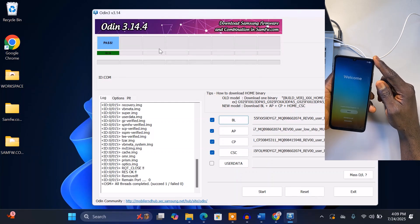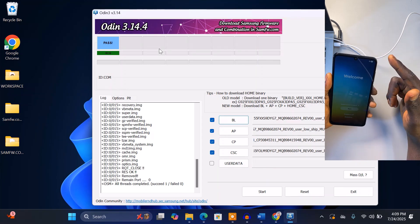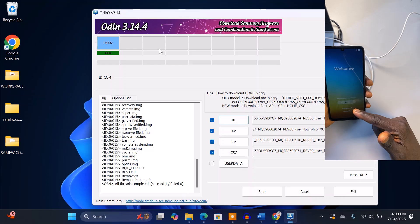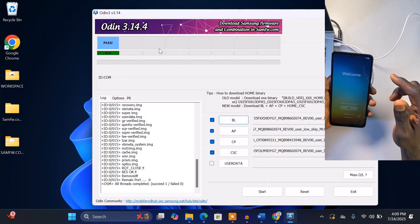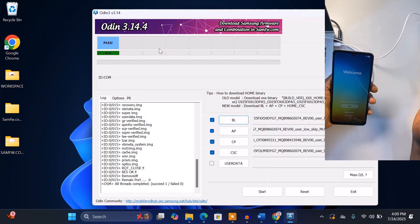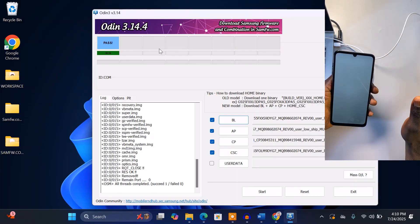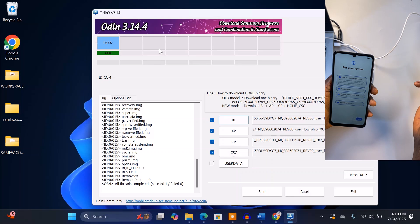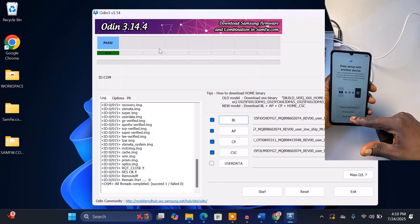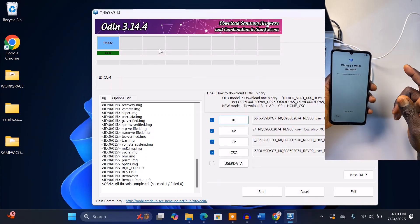Here we have it — Android 15 on Samsung Galaxy A055F. You can see the phone is fully unlocked. This is Android 15. Let's go ahead and set up the phone. The phone is fully unlocked — this is actually working. We don't need any FRP unlocking tool to do this. You just need to download the Android 15 firmware and you get your Android phone unlocked. I don't want to connect to any Wi-Fi network — I'm going to skip.